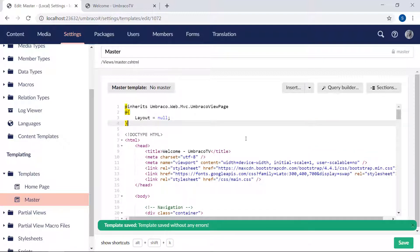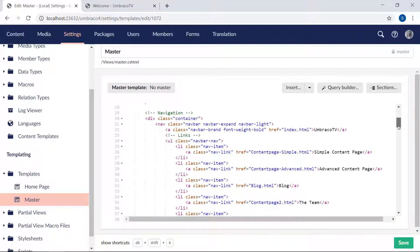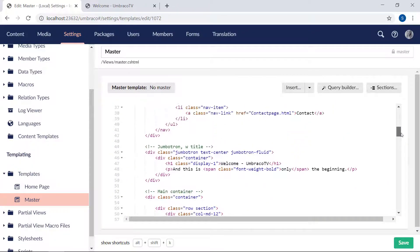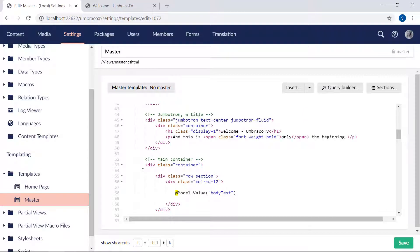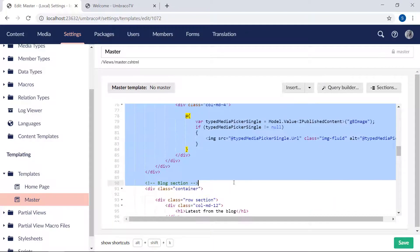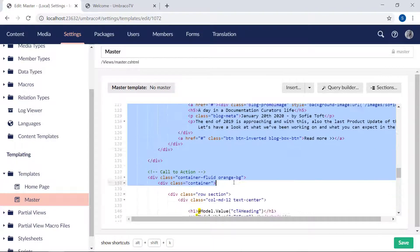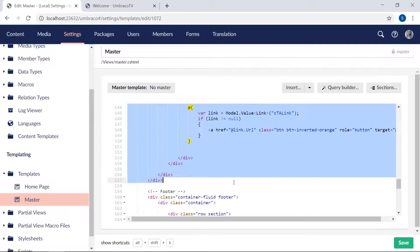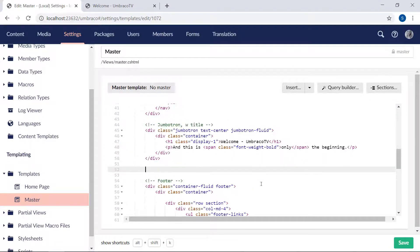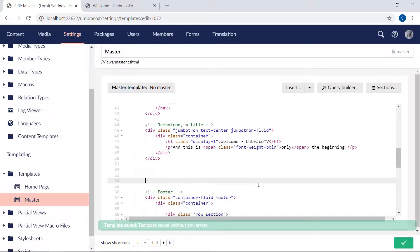And then we want to get rid of everything that is in the main container. So from the jumbotron here, we'll take everything all the way down to where the footer begins. We'll delete that and leave a few lines free here in the middle.